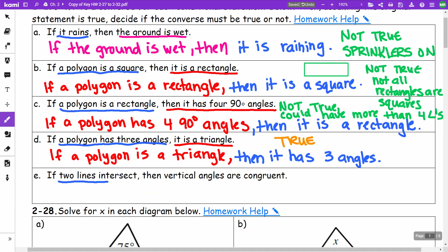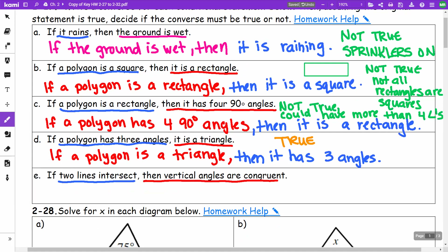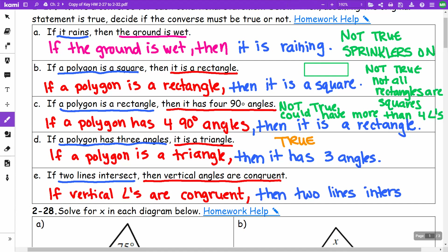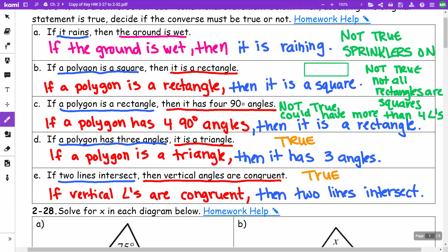The last converse: if two lines intersect, then vertical angles are congruent. The converse is: if vertical angles are congruent, then two lines intersect. This is also going to be true, because that's how we form vertical angles — two lines intersecting form the vertical angles, and those vertical angles are congruent.